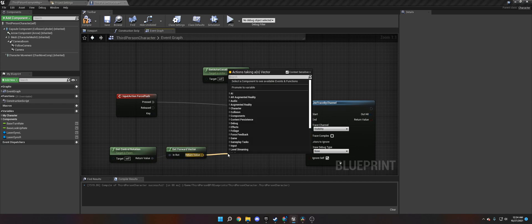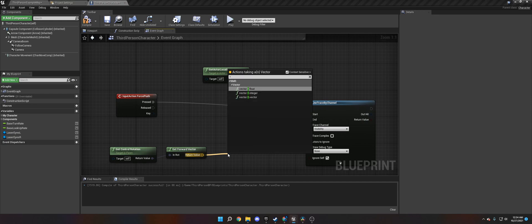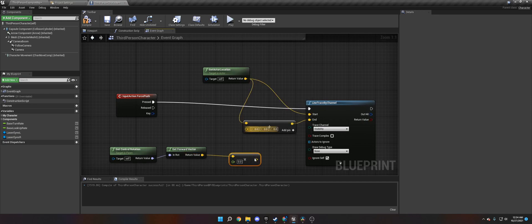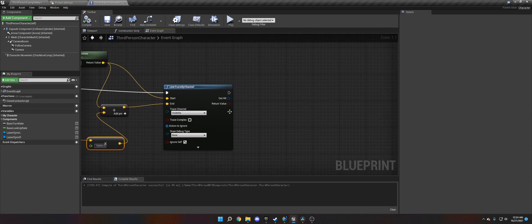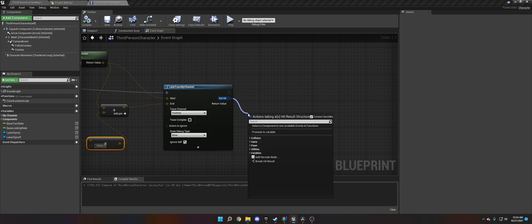So just to go over the code again, I want to show you. We get the input action that we created. Then we start a line trace. And we need the start and the end positions, start of where it's going to start, which is where our actor is, our player.